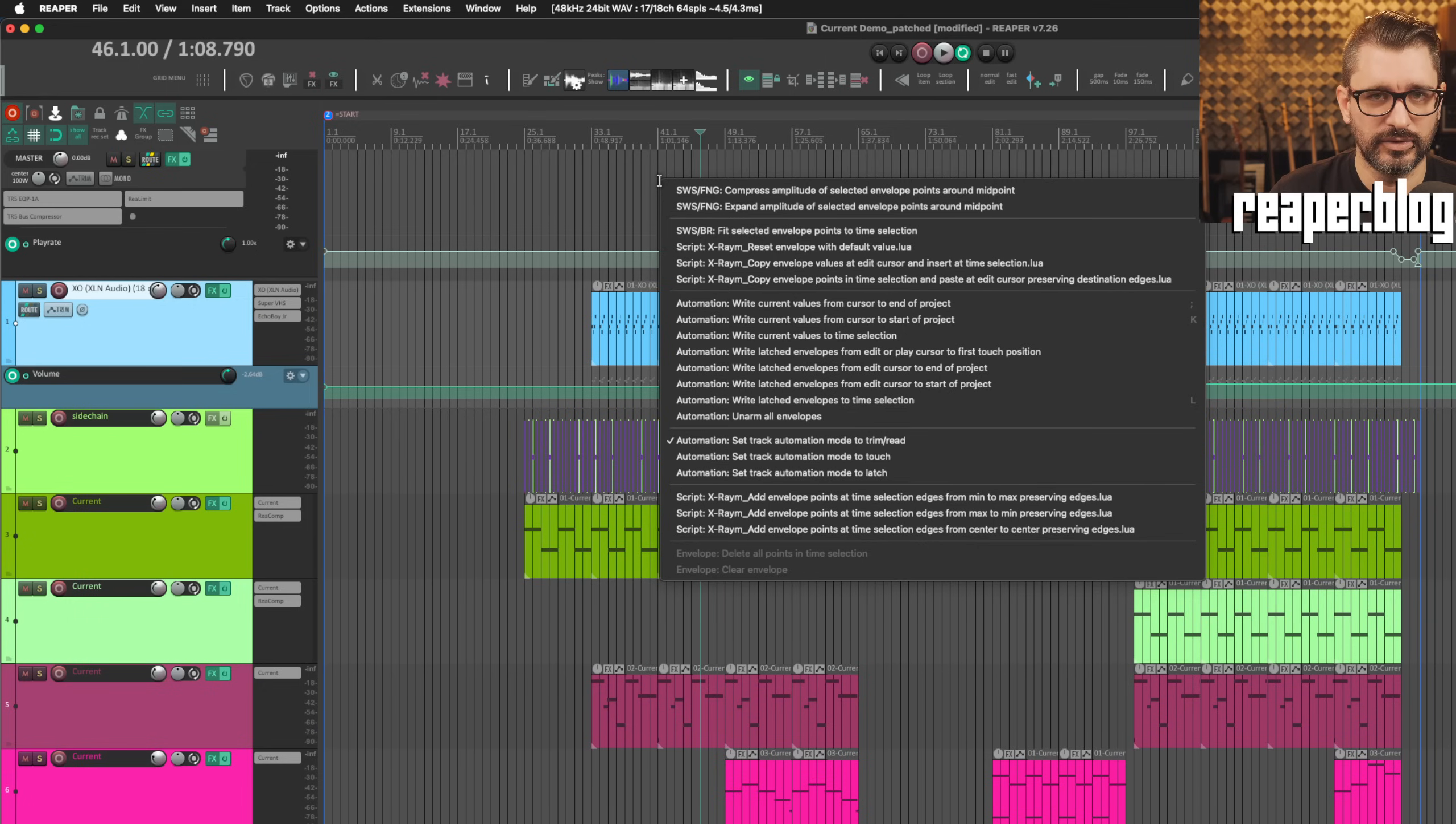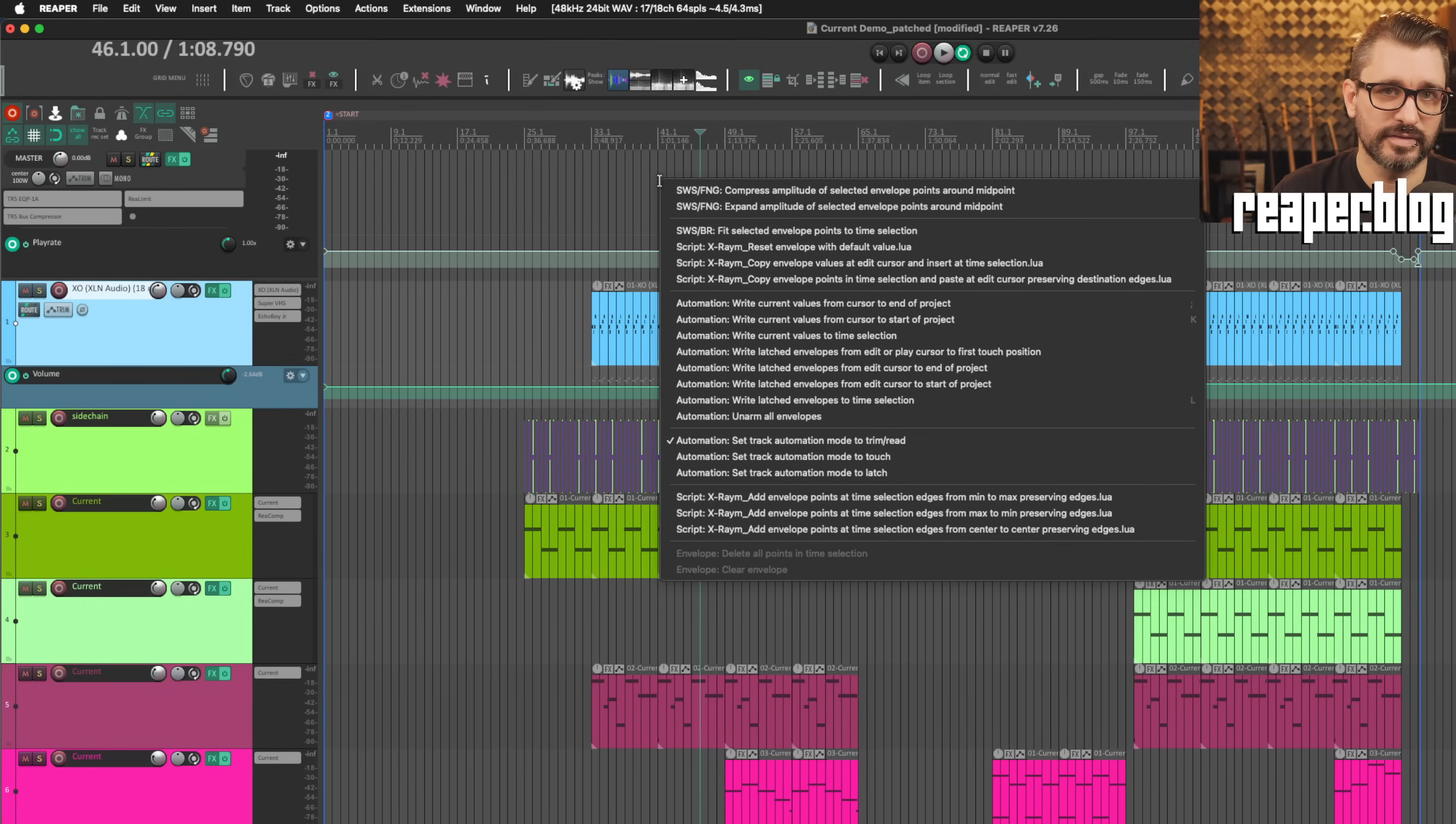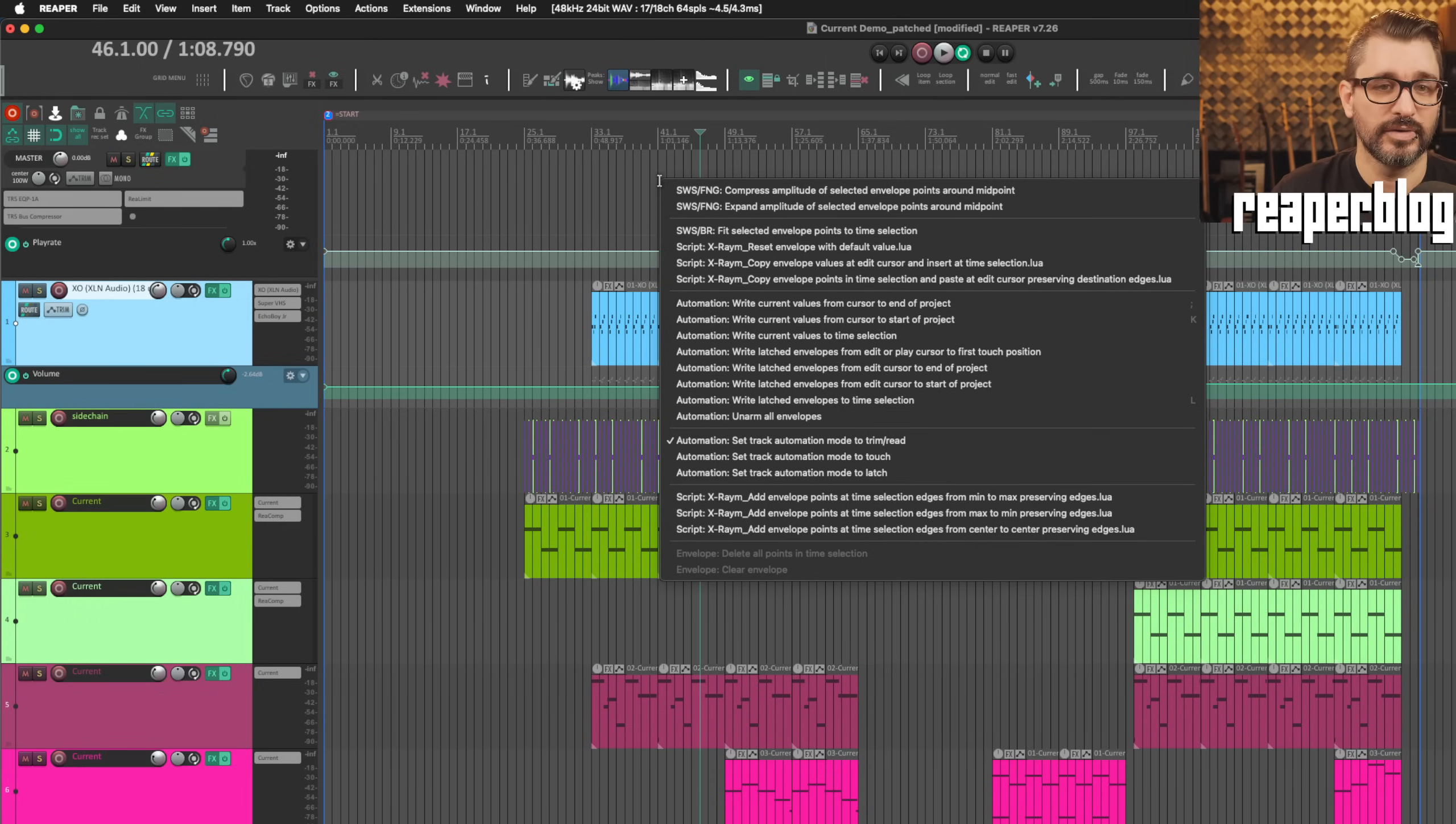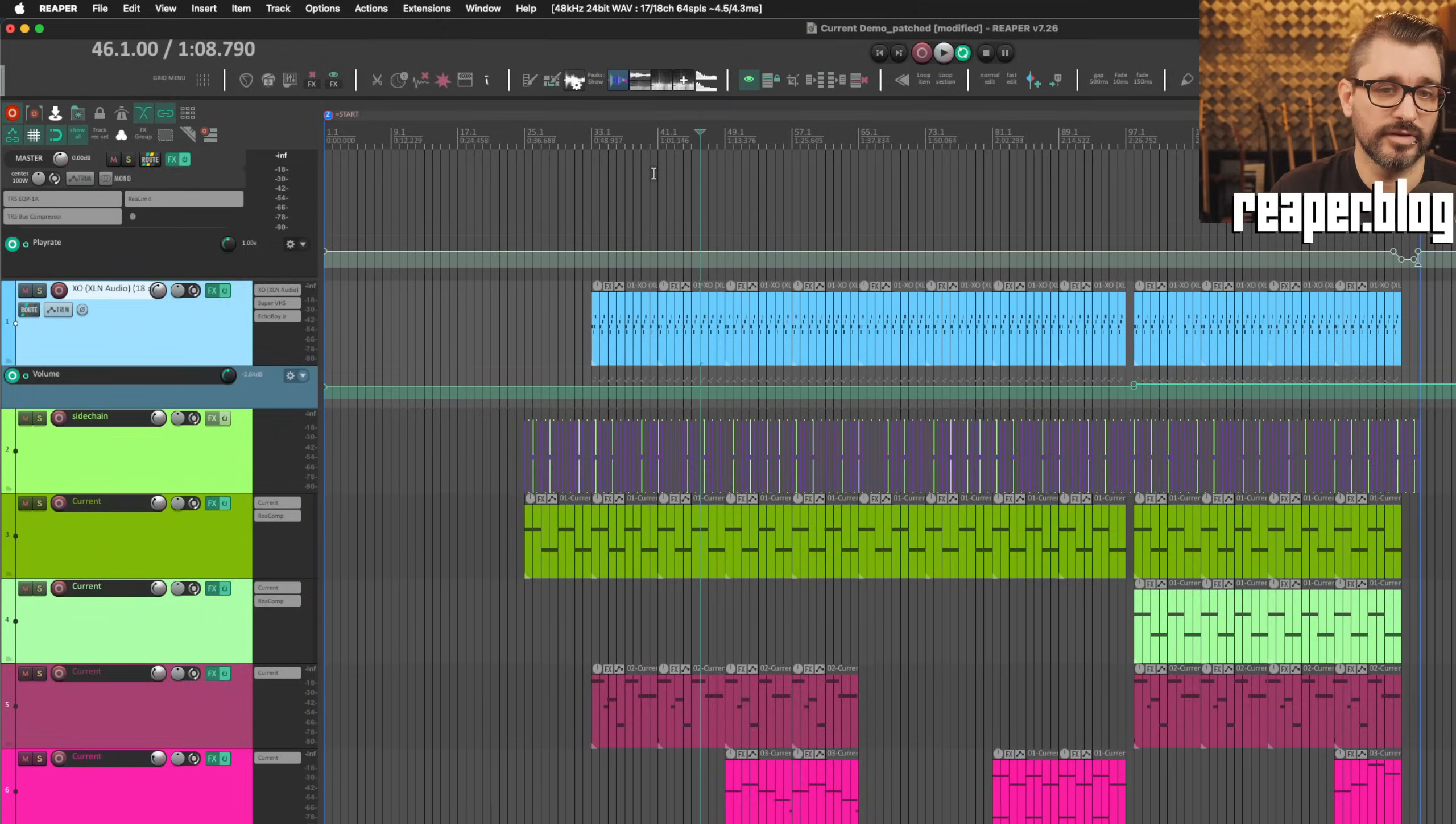Again, you can have 32 of these just for the main window, another 16 for the MIDI editor. So I think you'll find some fun uses for this.